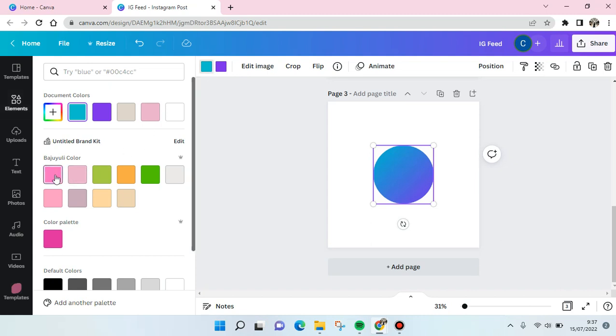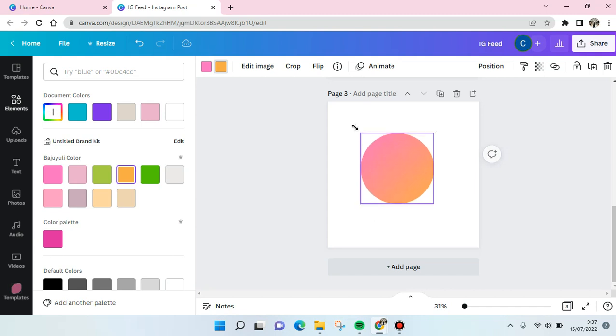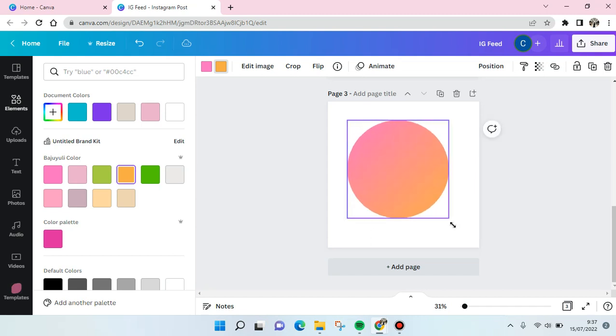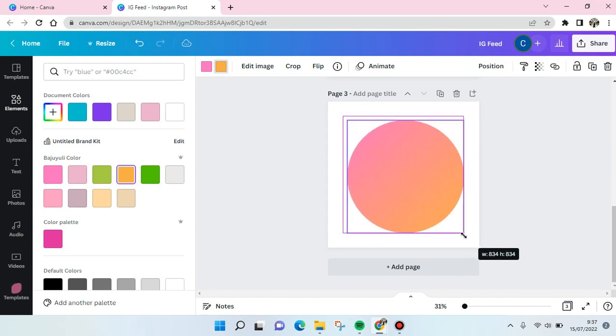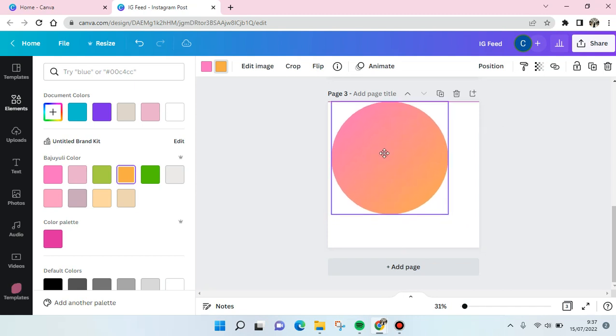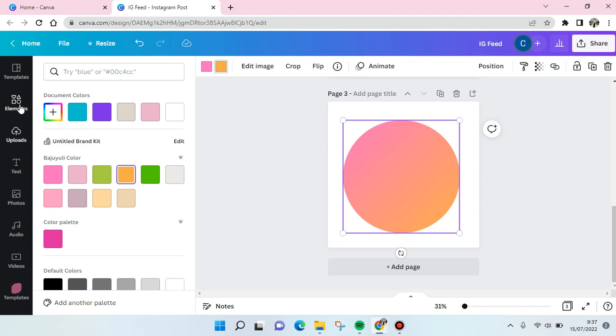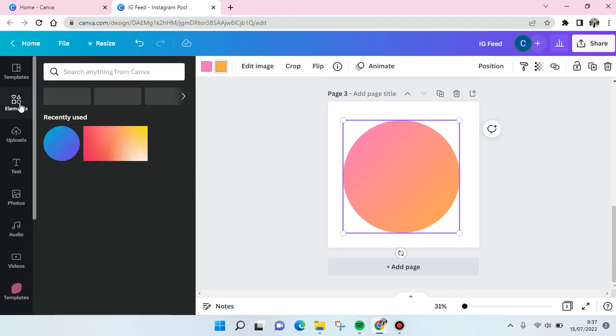Like this, change it as you like, and also you can make it big, you can adjust the size like this and put it where you like. Okay, that's so easy. And if you want to add another one, just go to elements again.